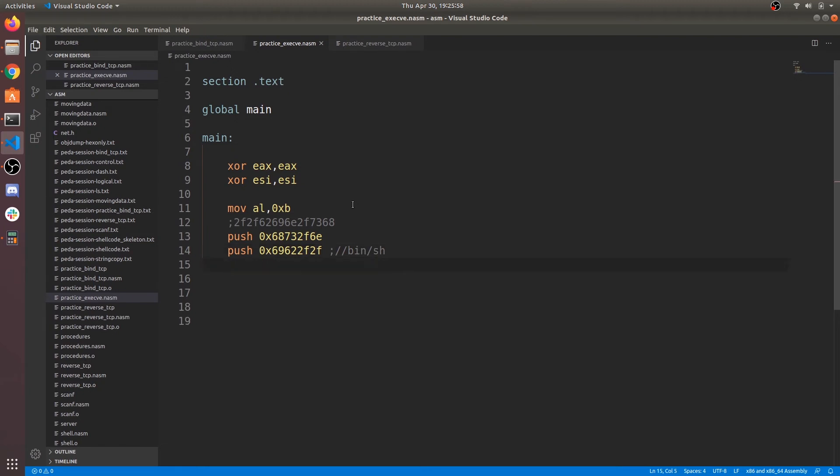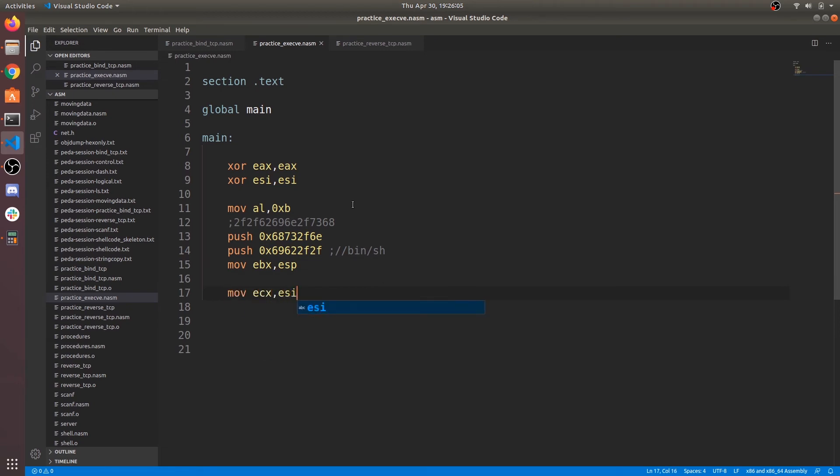Now copy esp, which points to our command /bin/sh, into ebx register. And now copy value of esi register into ecx and edx.